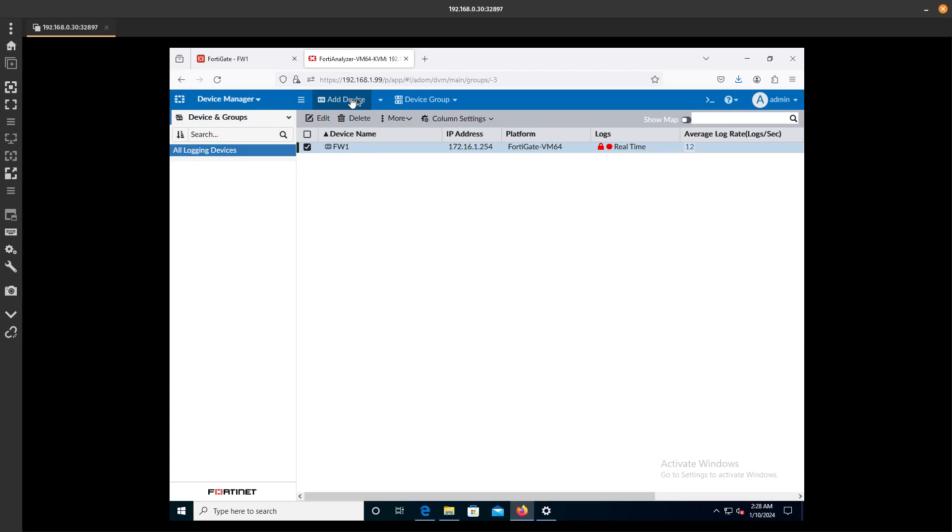Now in the next video, we are going to be using the FortiAnalyzer to add this FortiGate Firewall. So I will see you on the next video guys. Bye bye.